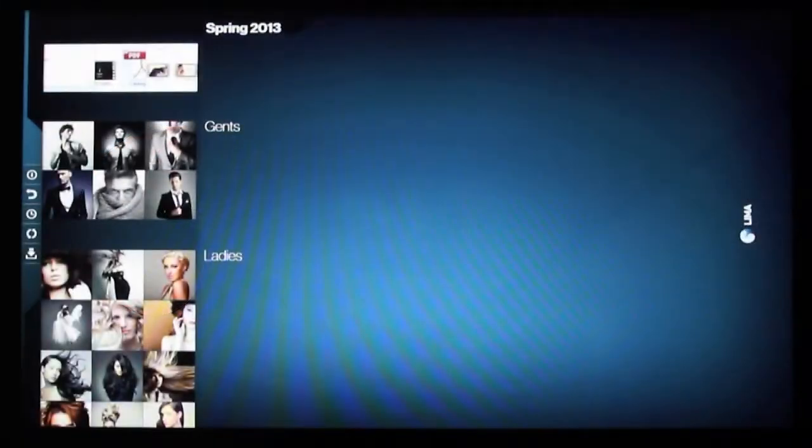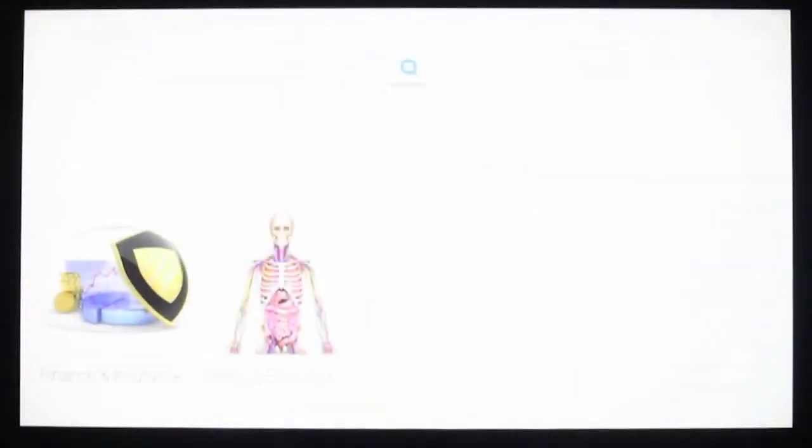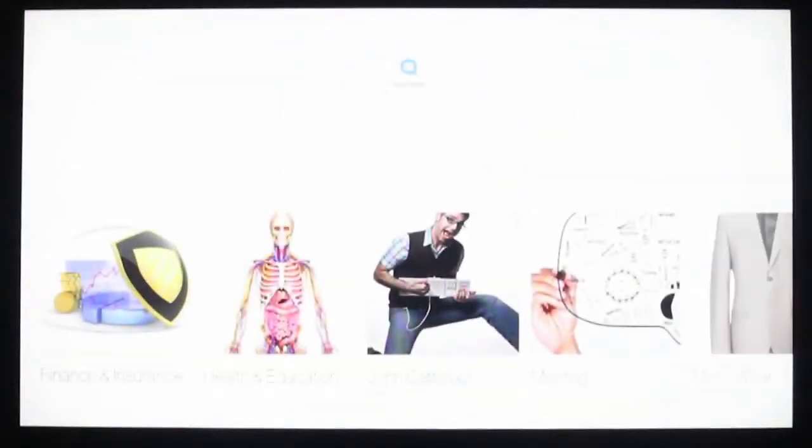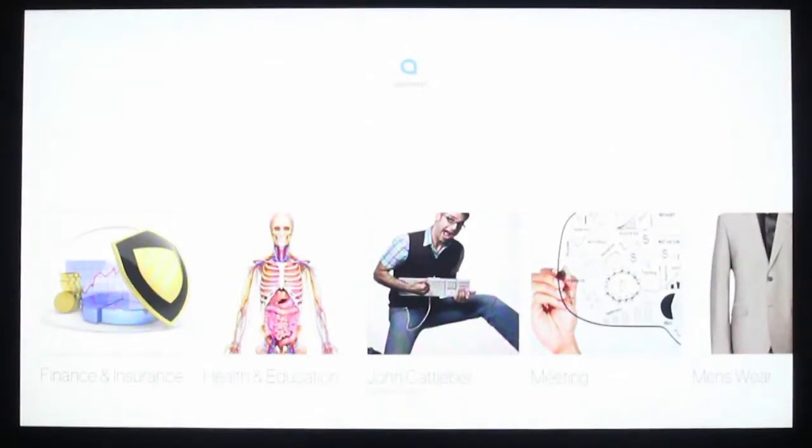When Lima isn't being used, it will automatically log out and bring you to the selection screen. Great for exhibitions and museums. Invite new visitors to begin a new experience.